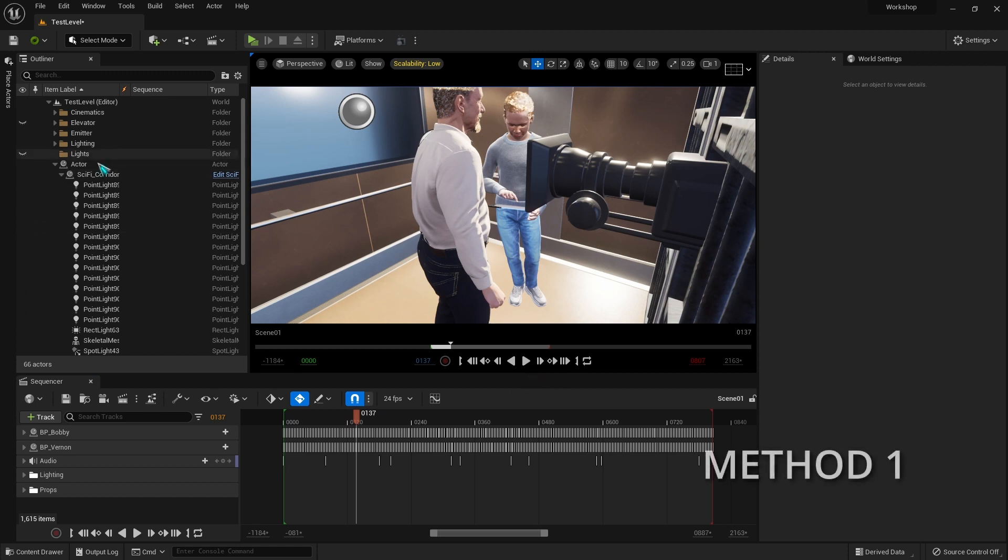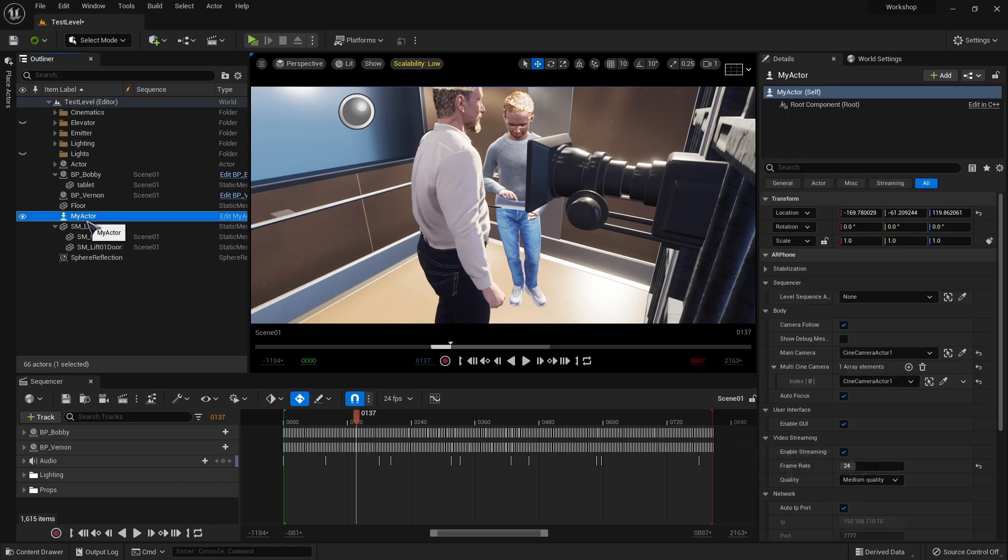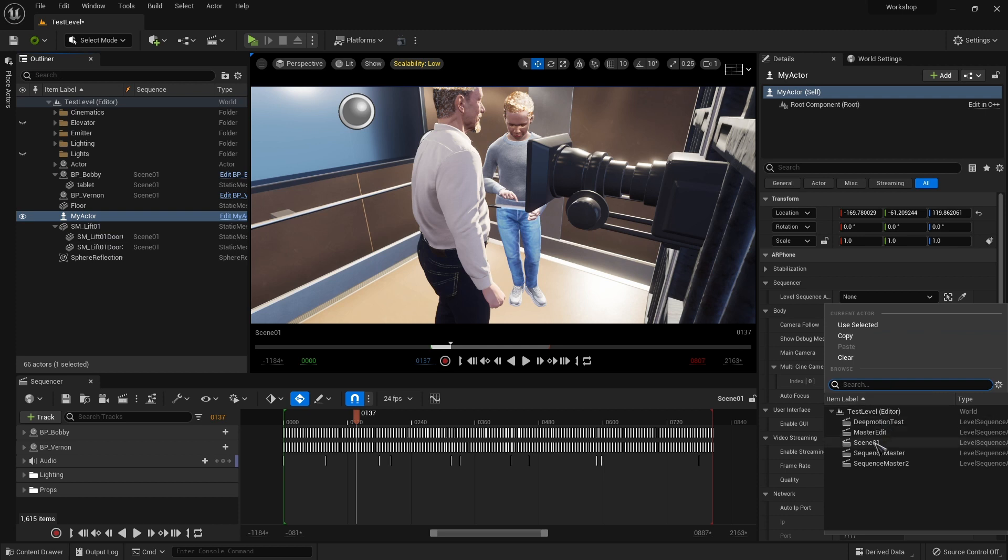Method one: with My Actor selected, attach your sequence to the blueprint here.